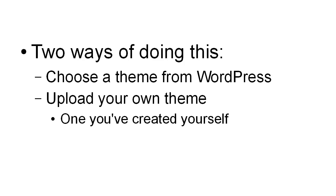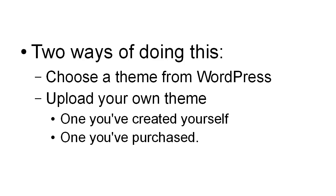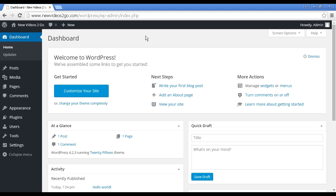And this can either be one that you've created yourself, or it can be one that you've purchased, or it could be one that you have had someone create for you. This is how you do it.